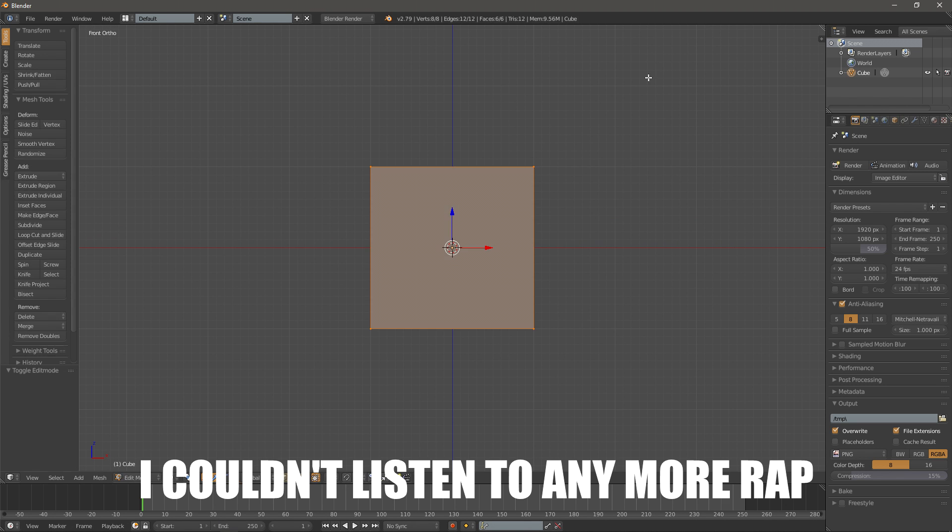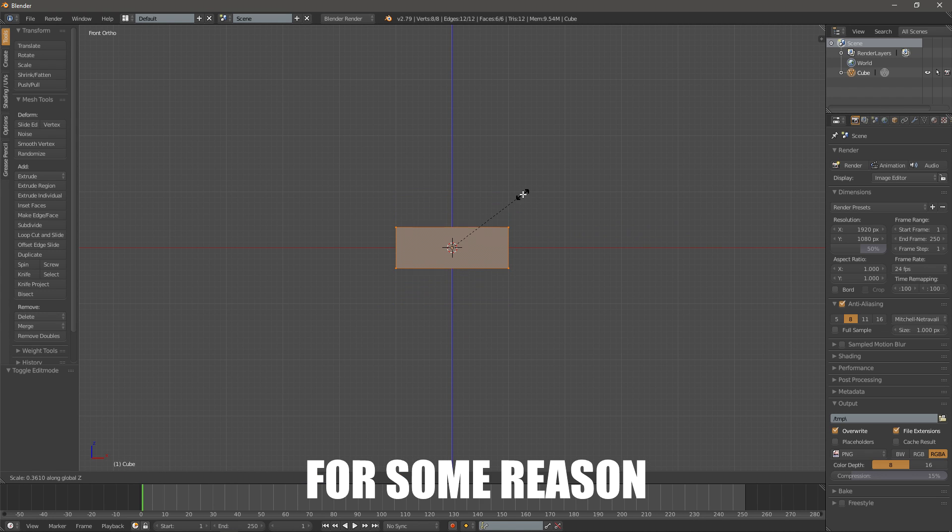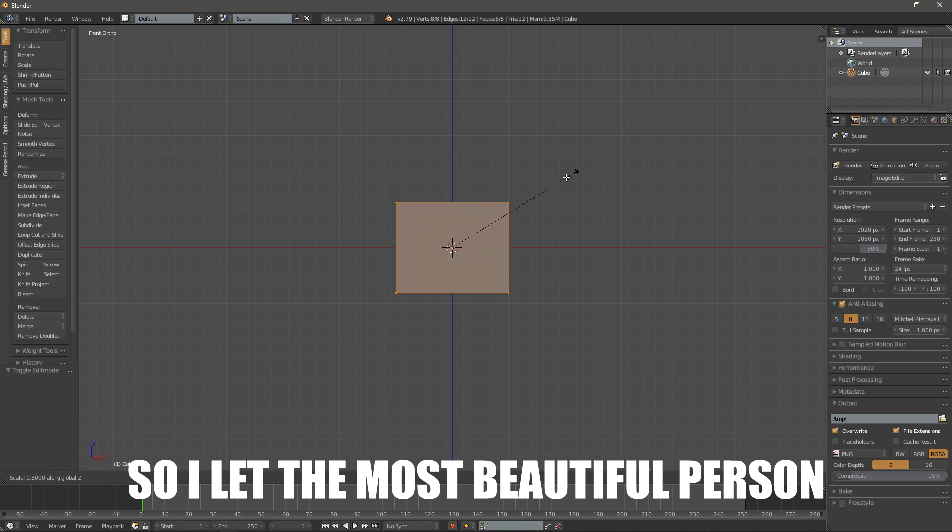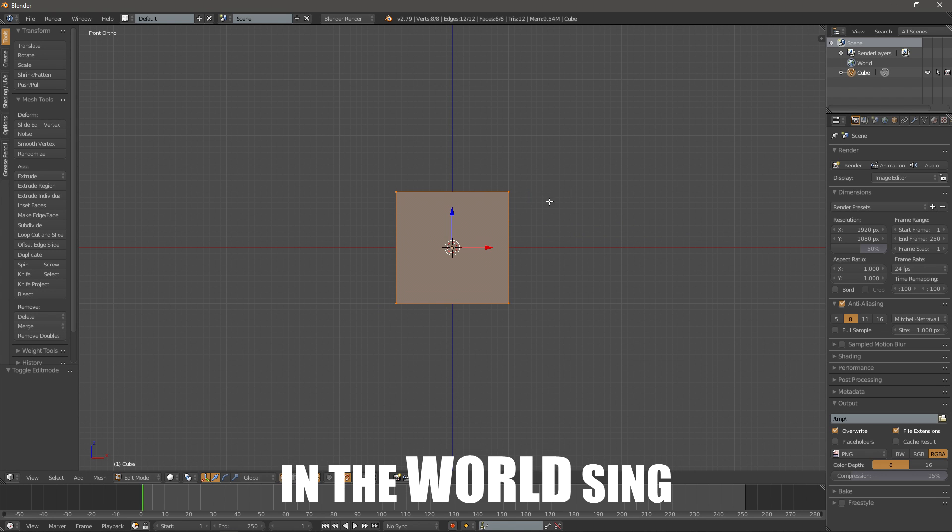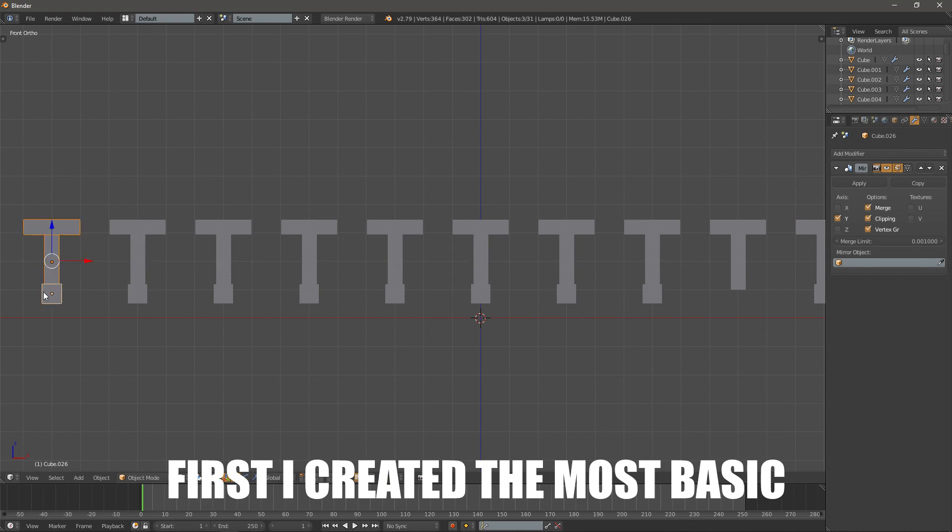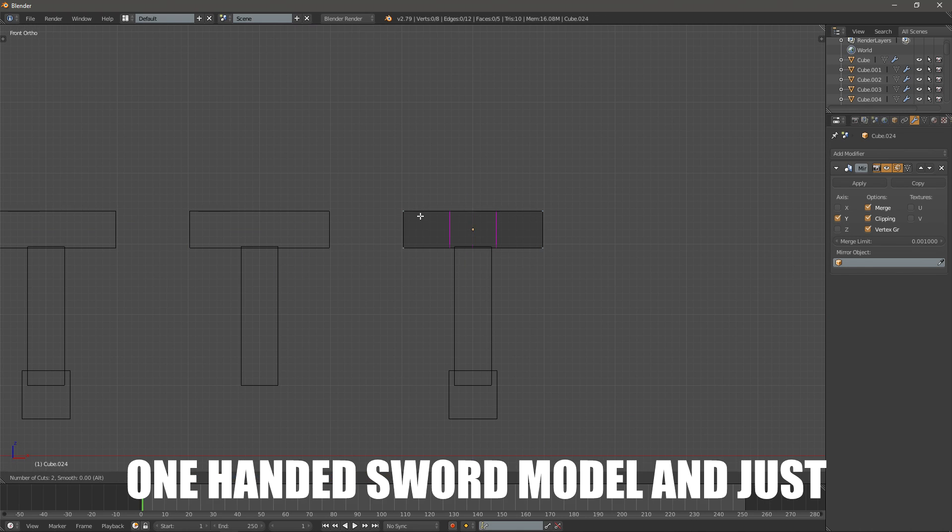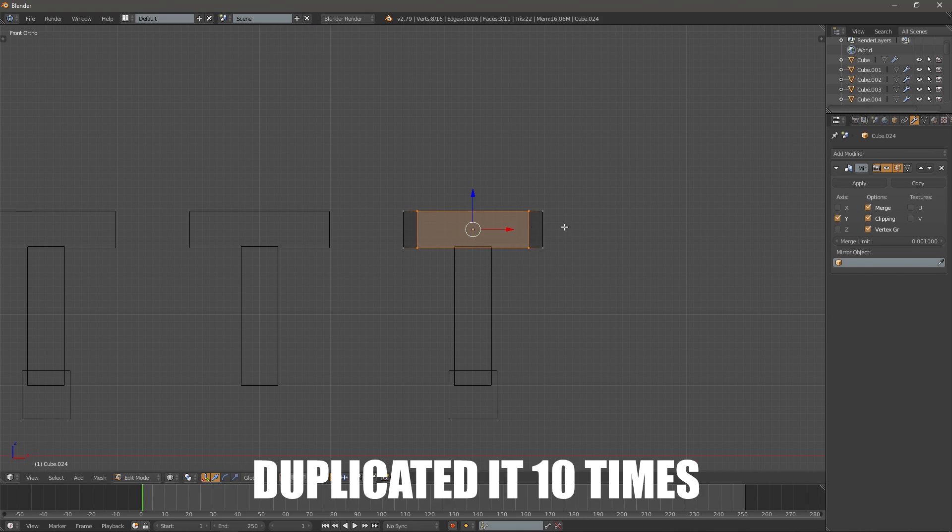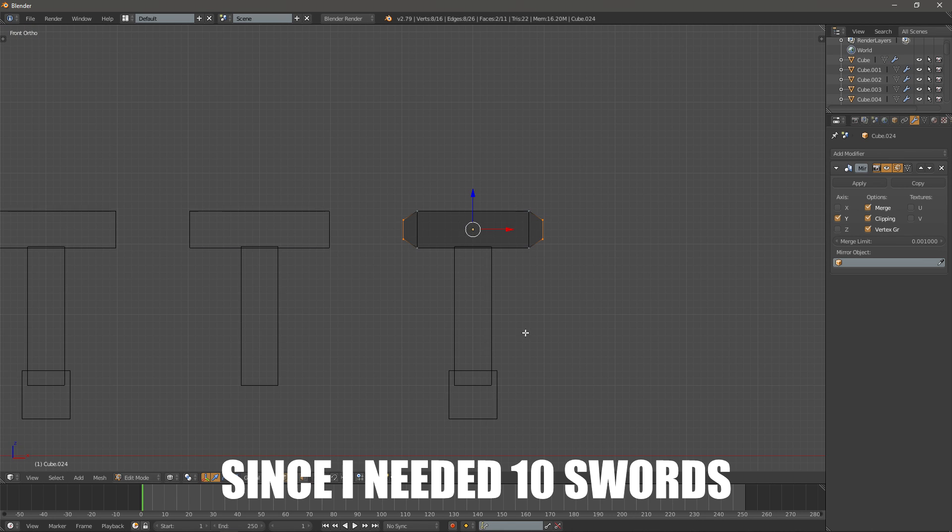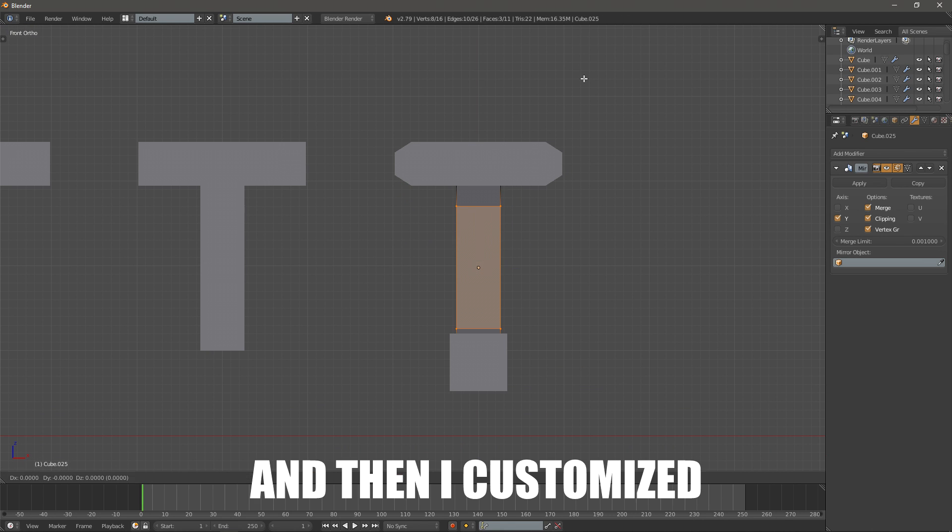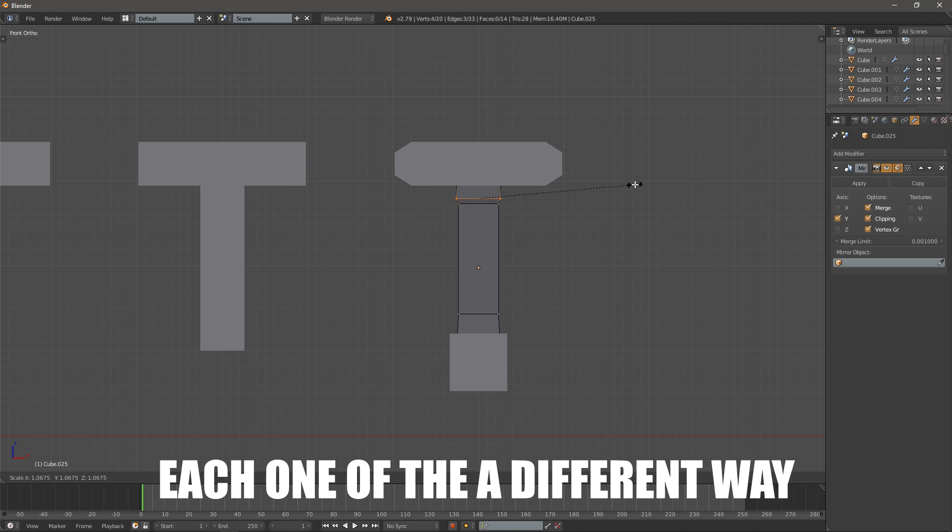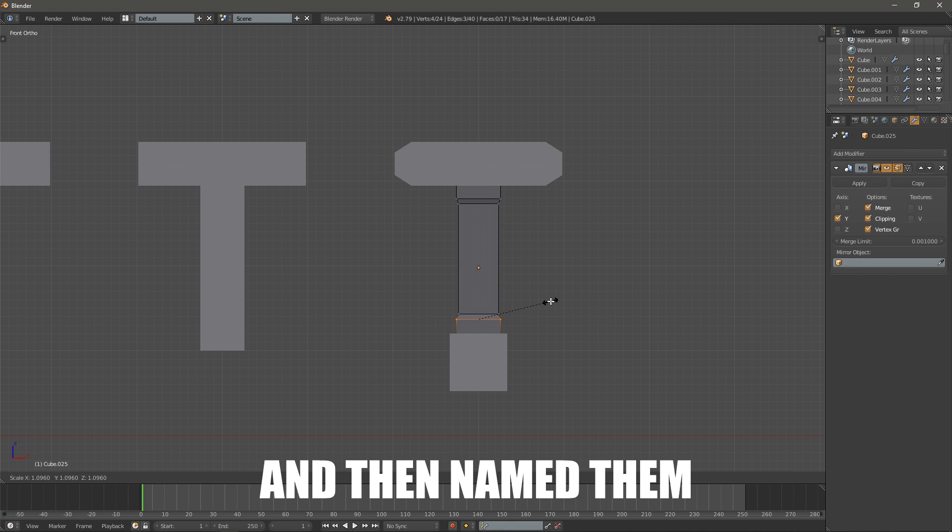I couldn't listen to any more rap for some reason, so I let the most beautiful person in the world sing, Haley Steinfeld. And then I started. First I created the most basic one handed sword model and just duplicated it 10 times, since I needed 10 swords. Then I customized each one of them a different way and then named them.